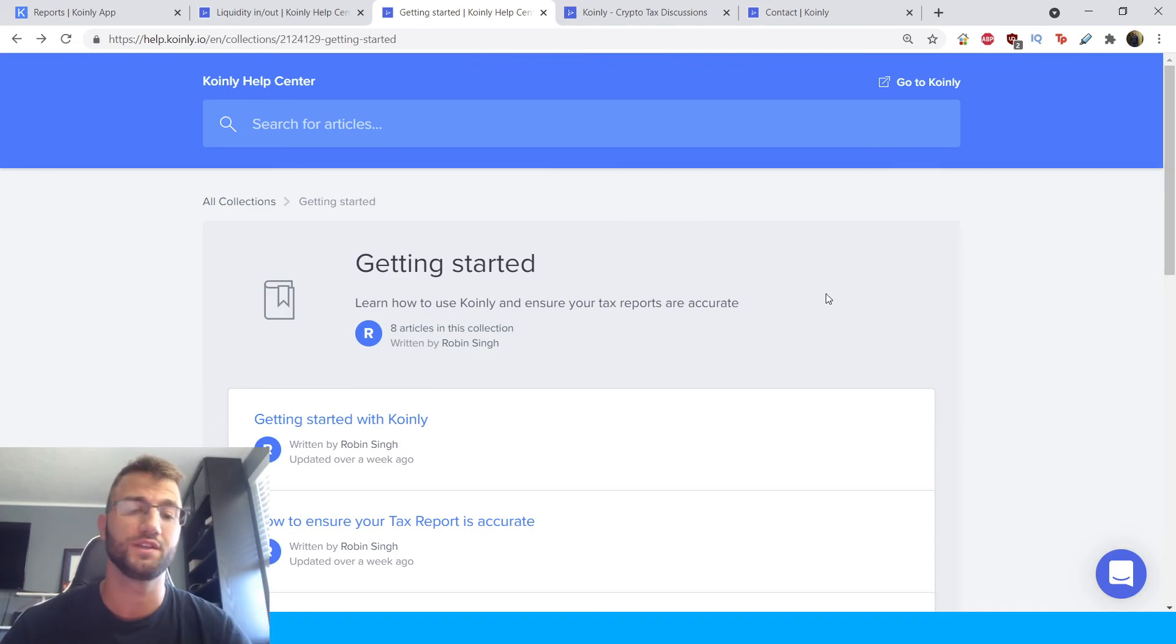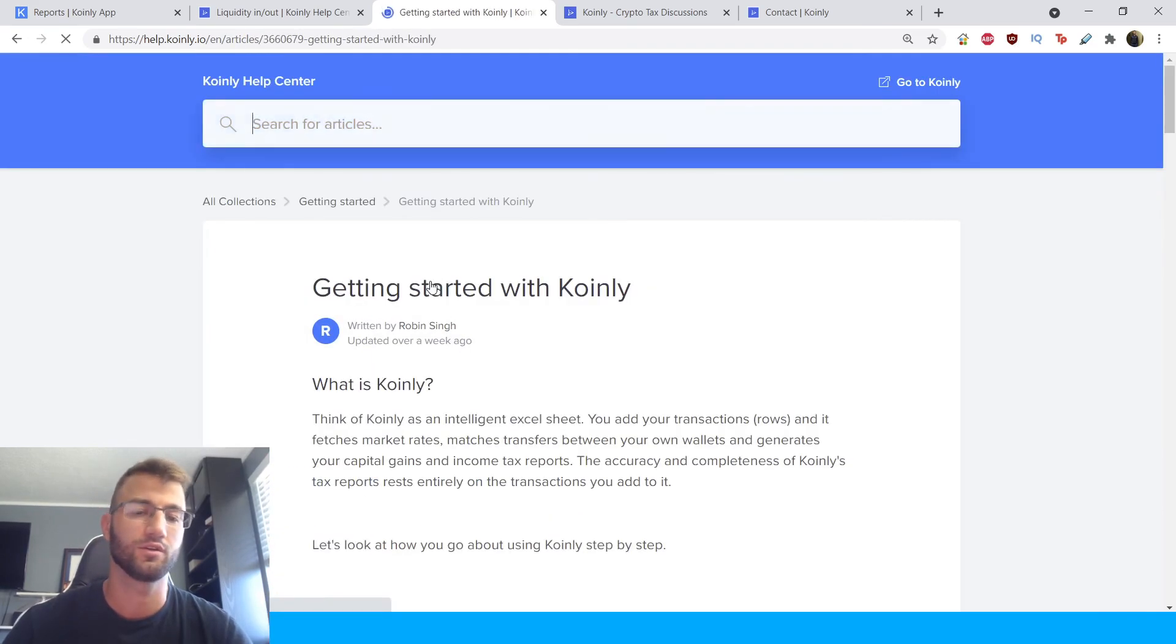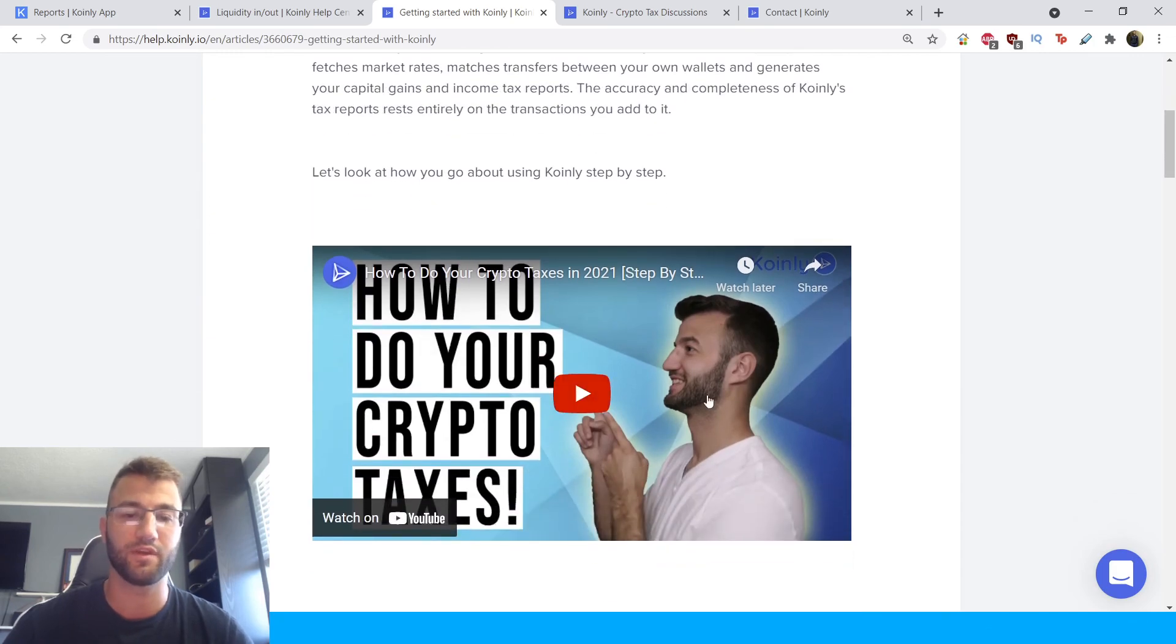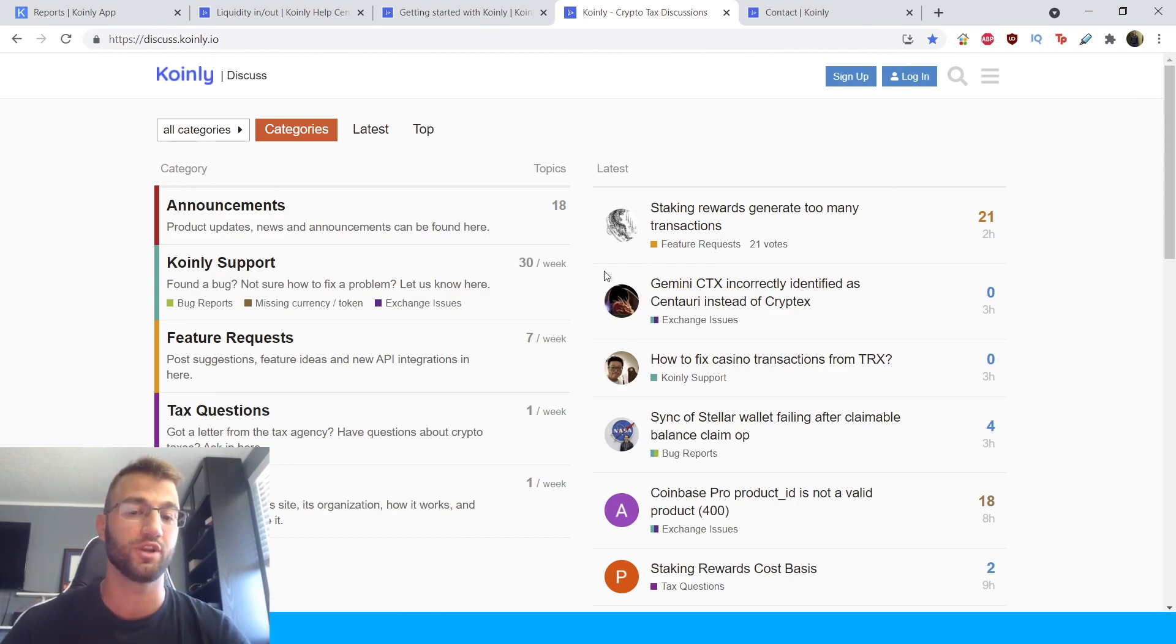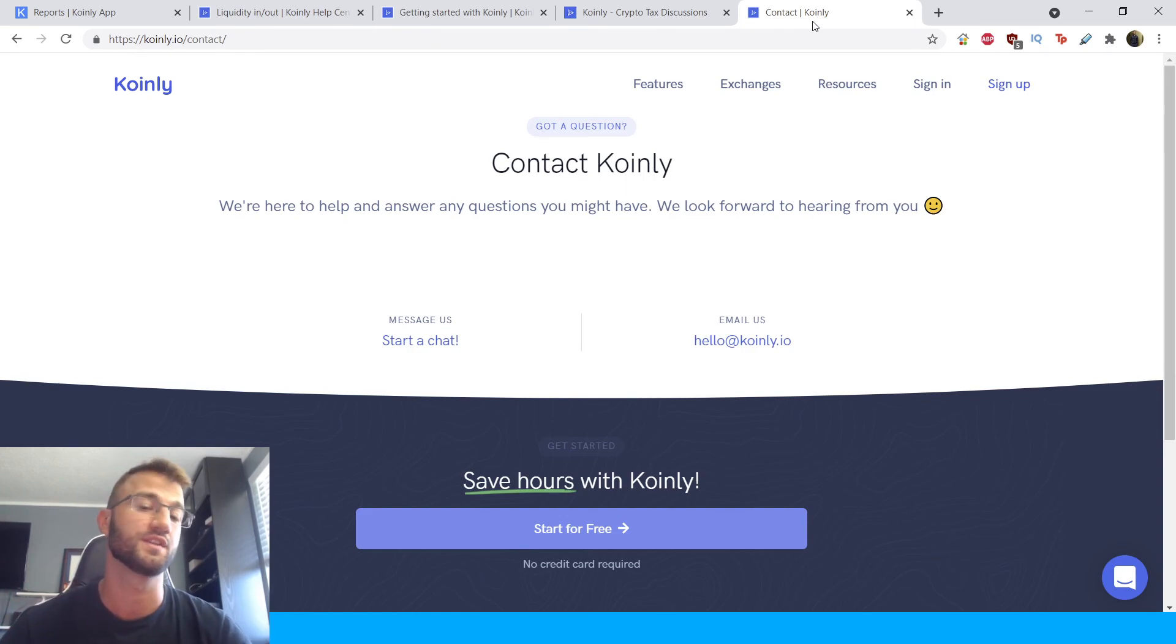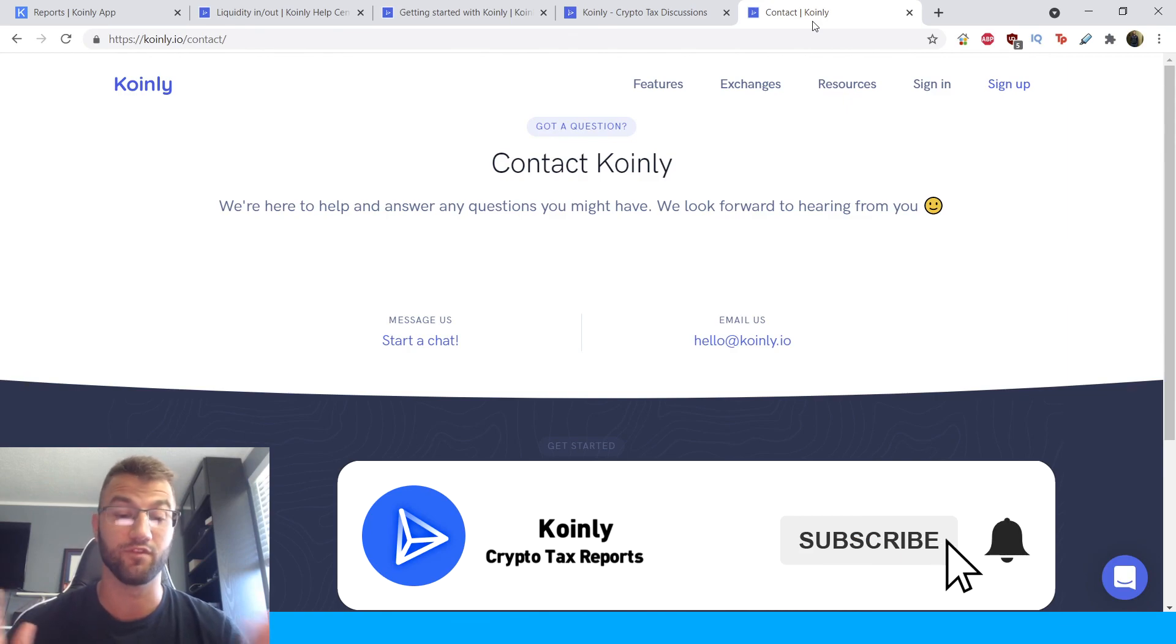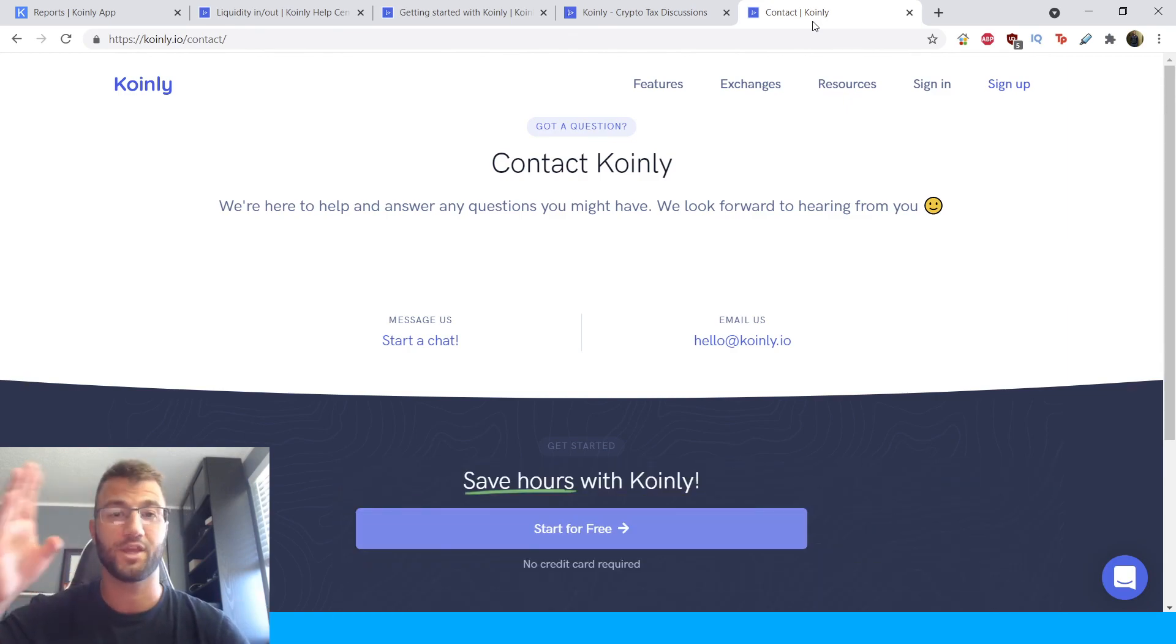But that's the end of this video. If you need any assistance I'm going to link a few different places you can go to. You can go to our help center where we have fantastic articles about all things cryptocurrency tax related. Then we have a forum section where you can talk to members of our community and members from the Coinly team. And then lastly if you want to get even further assistance you can send us a message directly. But if you found this video helpful consider dropping a like, subscribing for more crypto content and I'll see you next time, peace.